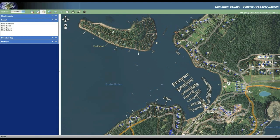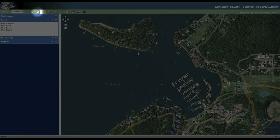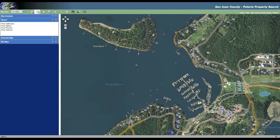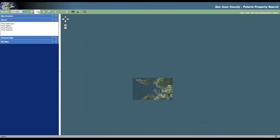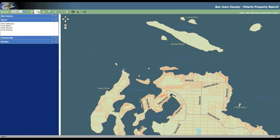The next tool we're going to take a look at is the zoom out tool. This looks like the zoom in — it just has a minus sign in it. If you draw a box, then you're going to zoom out to the area that you drew with that box.